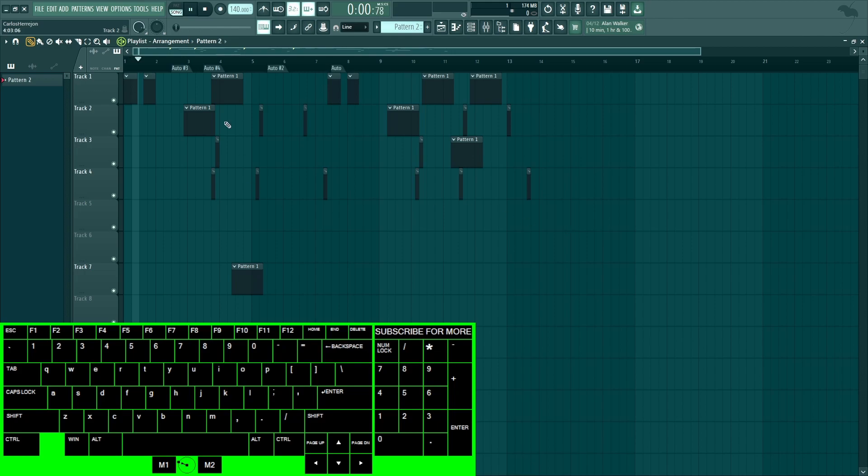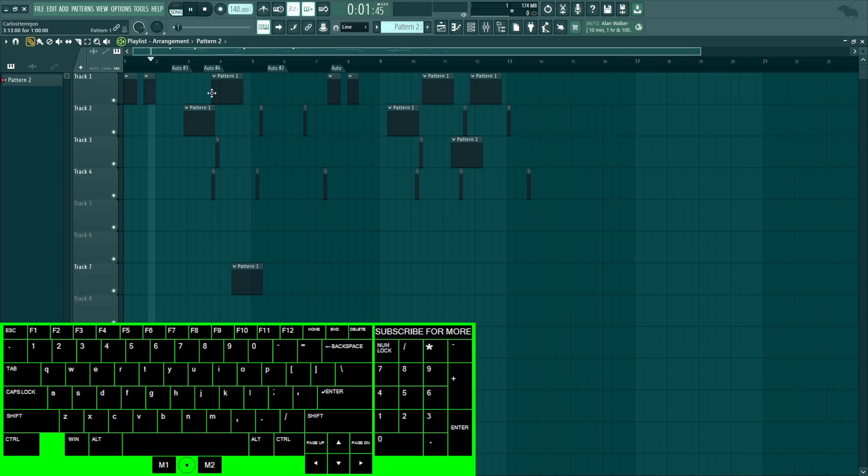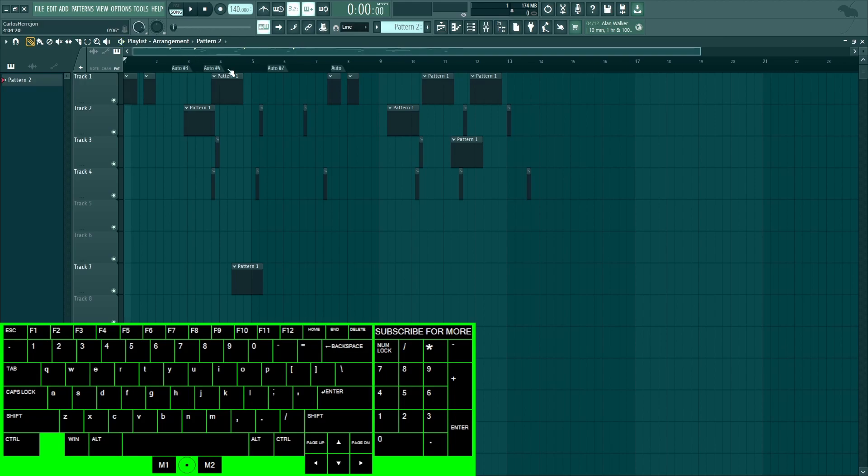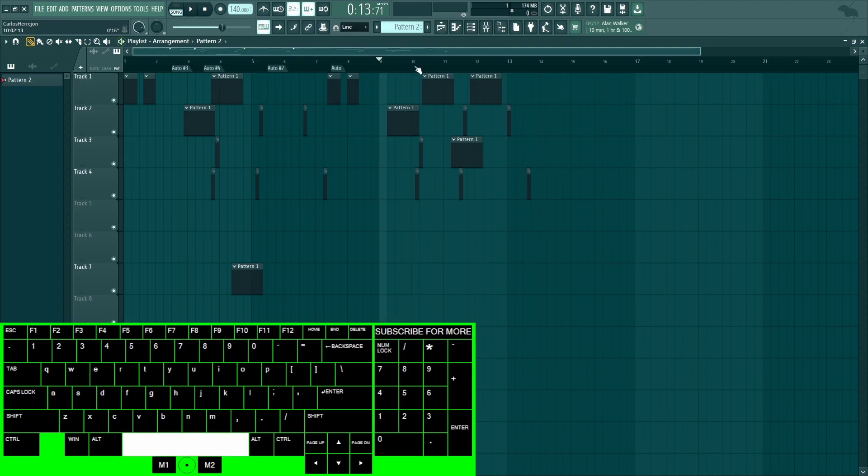Space obviously plays the beat. And then pressing space again resets it to the beginning. But if you play the beat and hold Ctrl+Space, it pauses it right on the marker. And then space again to play it.